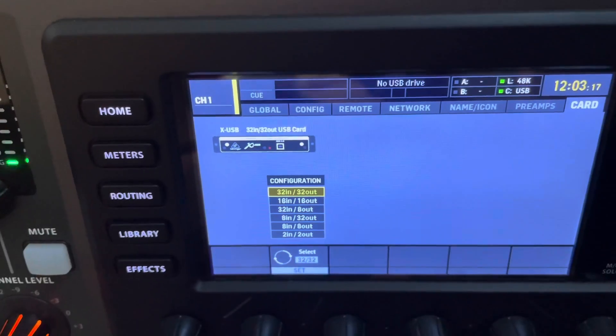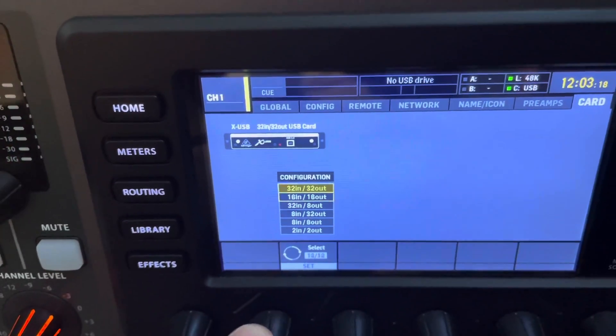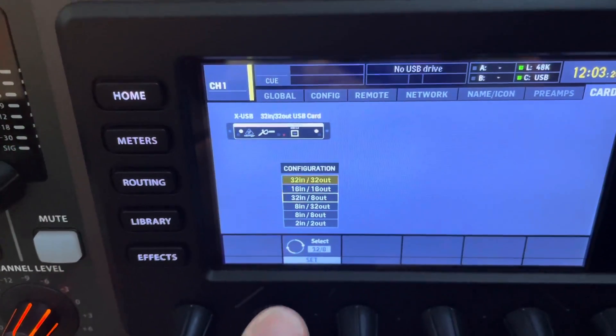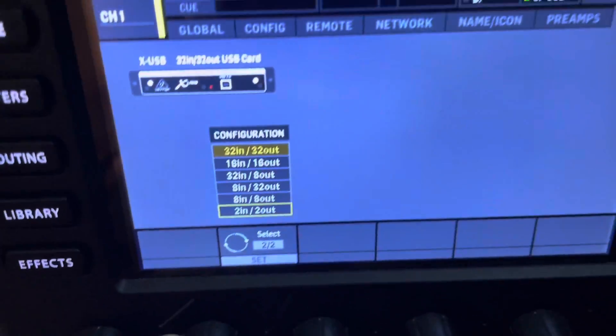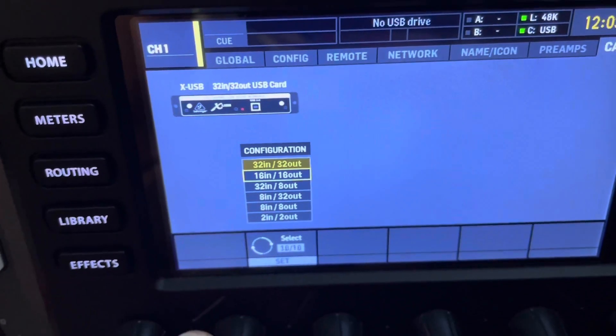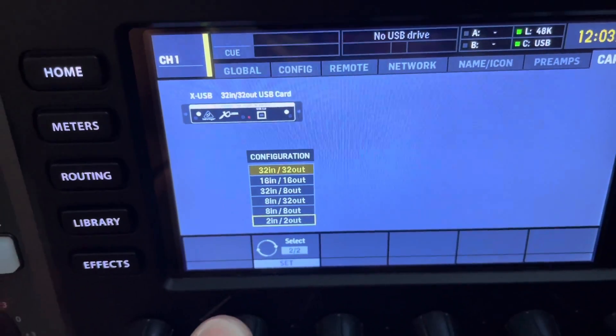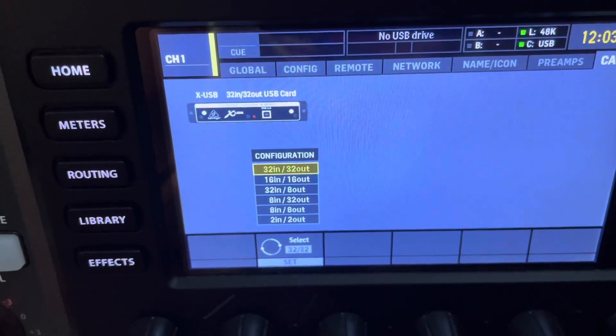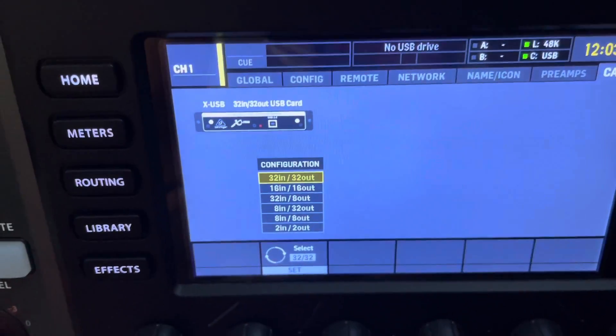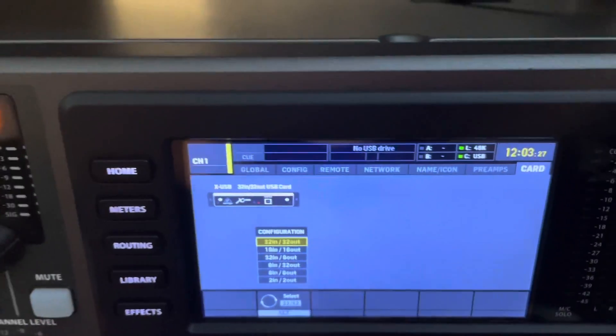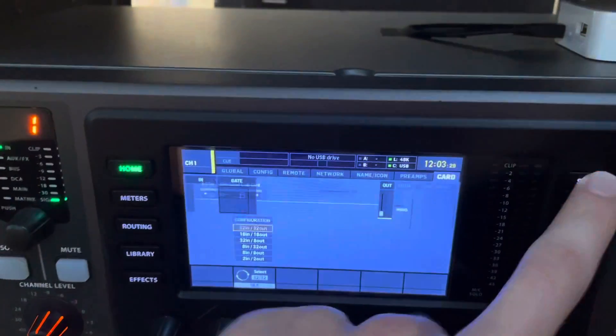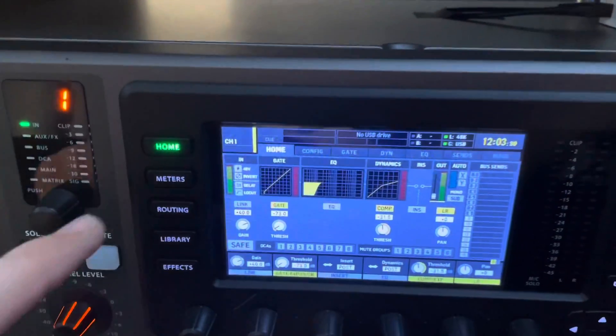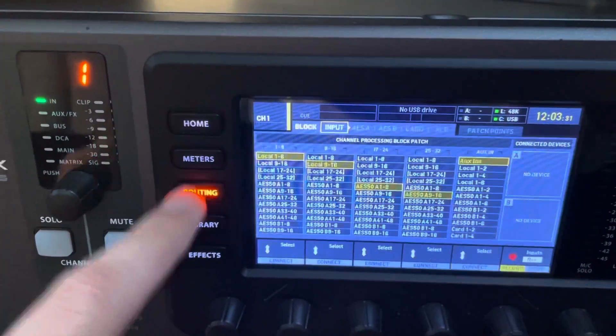Now, most people will choose 32 in, 32 out. It gives you the most choices, but you can also choose from these selections over here. So we're just going to stick with 32 in, 32 out. We're going to head out here, and then we're going to go to Routing.